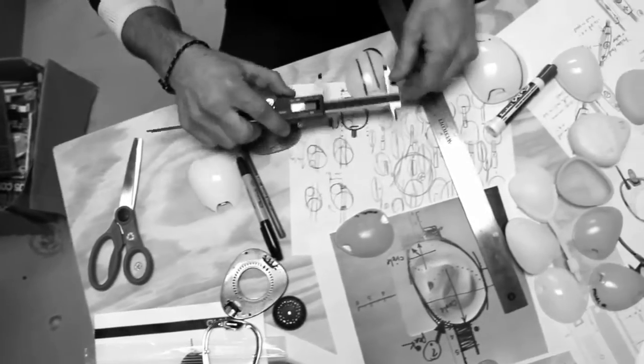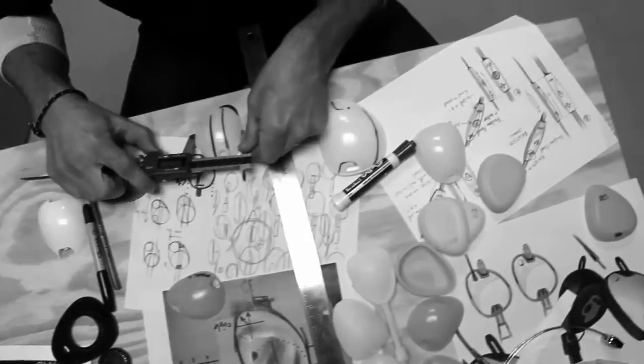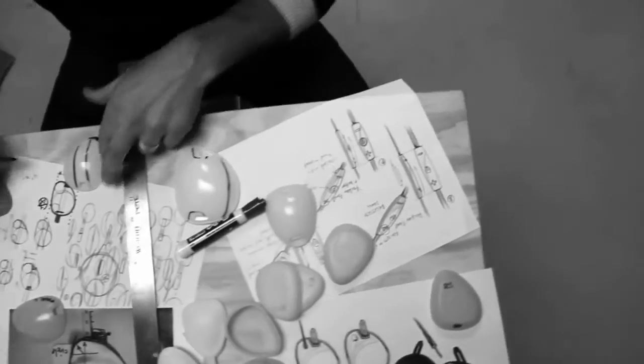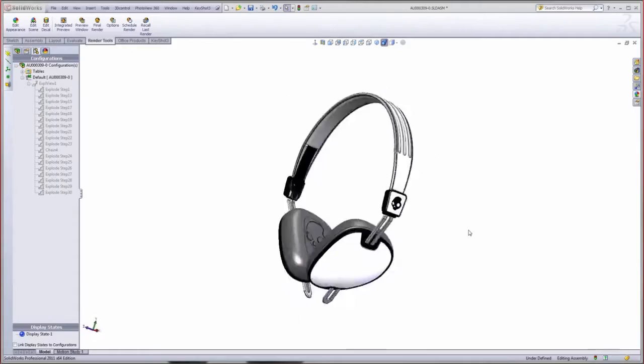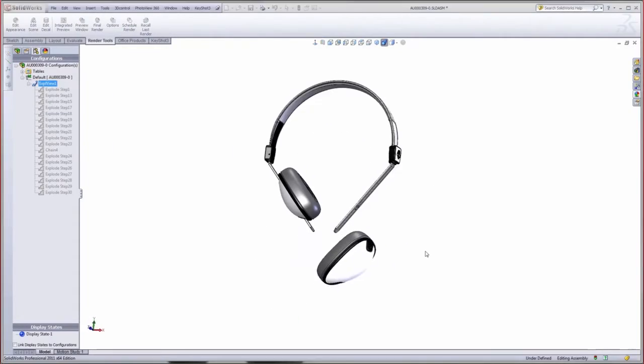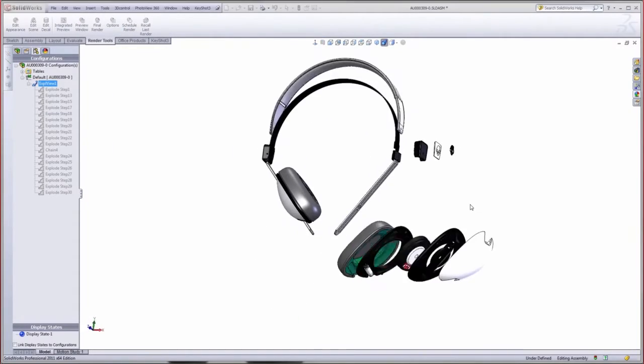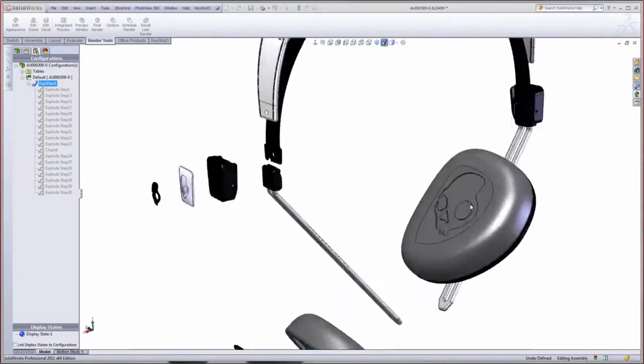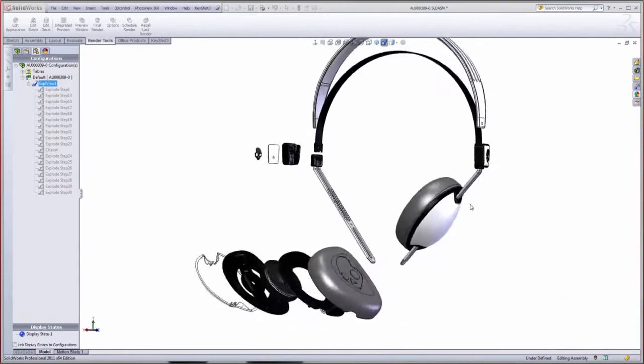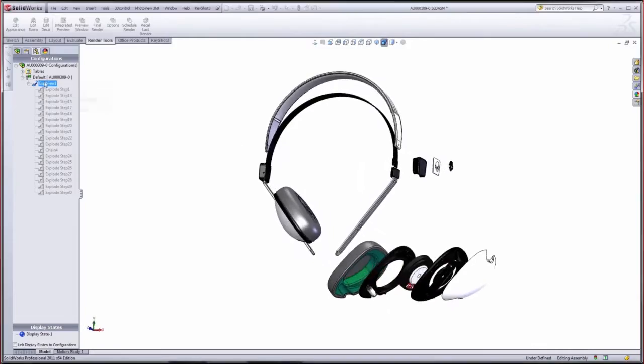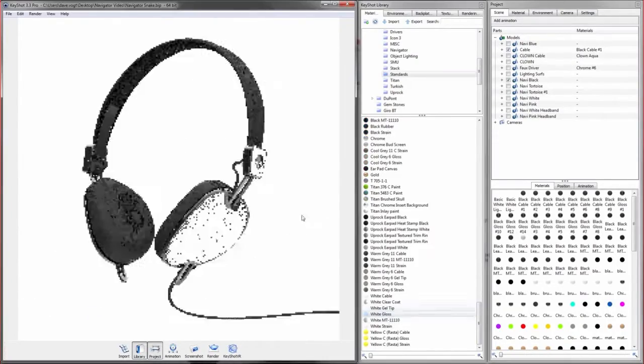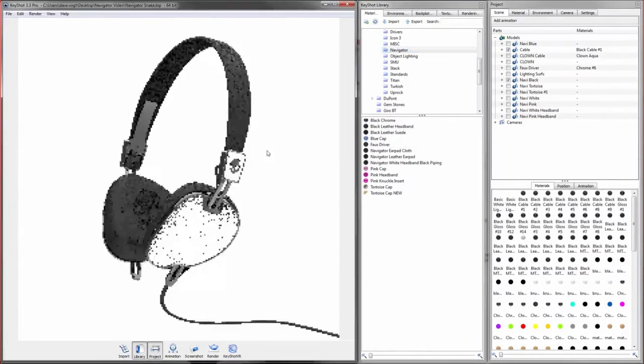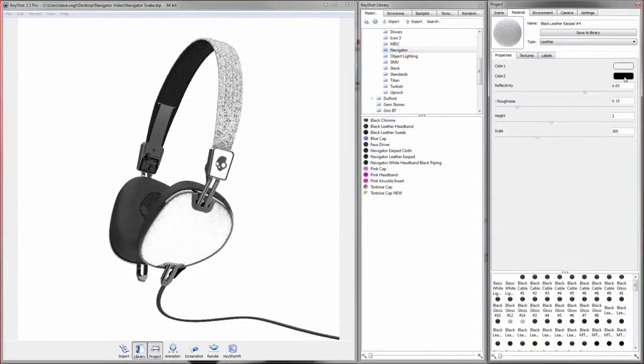Iteration after iteration, we fine-tuned the earcup size and shape, acoustic chamber, headband material and construction, clamping pressure, hinge assembly, caster, camber, earpad makeup and inline controller.